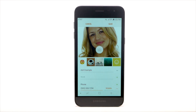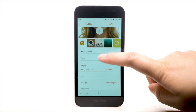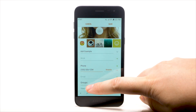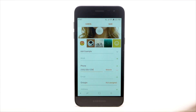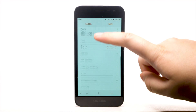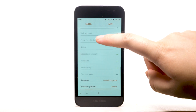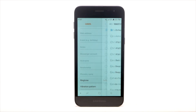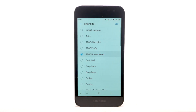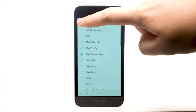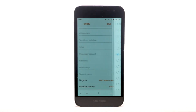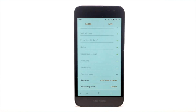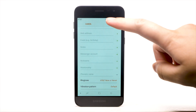To add a specific ringtone to your contact, scroll to and select View More. Scroll to and select Ringtone. Select the desired ringtone. When finished, select the Back arrow. To save the contact, select Save.